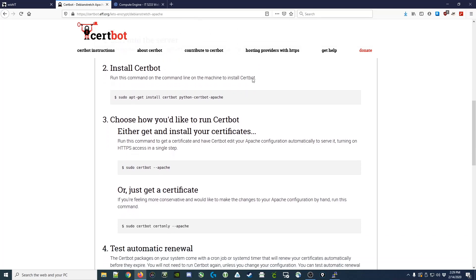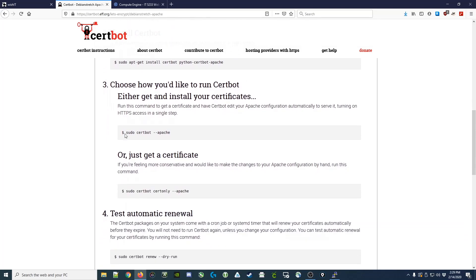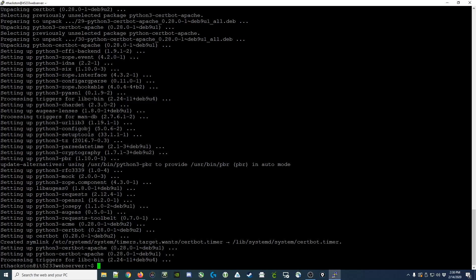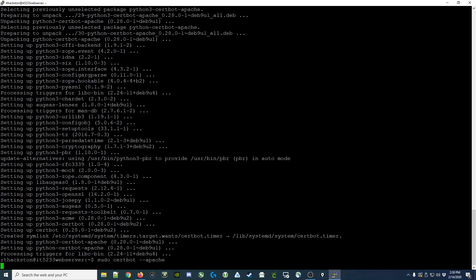It then tells us that we need to run this certbot command with the Apache flag. I'll copy that, come back over, paste this in, and run it.